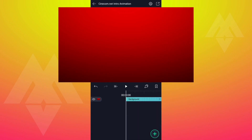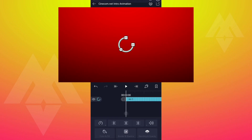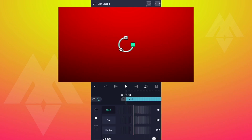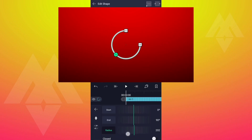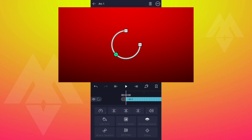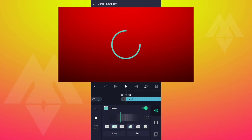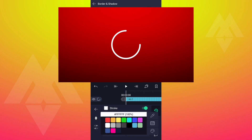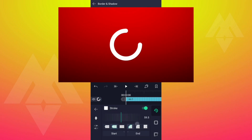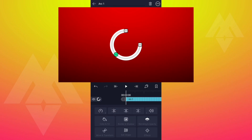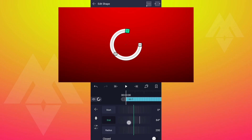Now add an arc shape and tap on Edit Shape. Increase the radius value as shown. Now go to Borders and Shadows, change the stroke color to white, and adjust the stroke width. Again tap on Edit Shape and adjust the start and end values as shown.